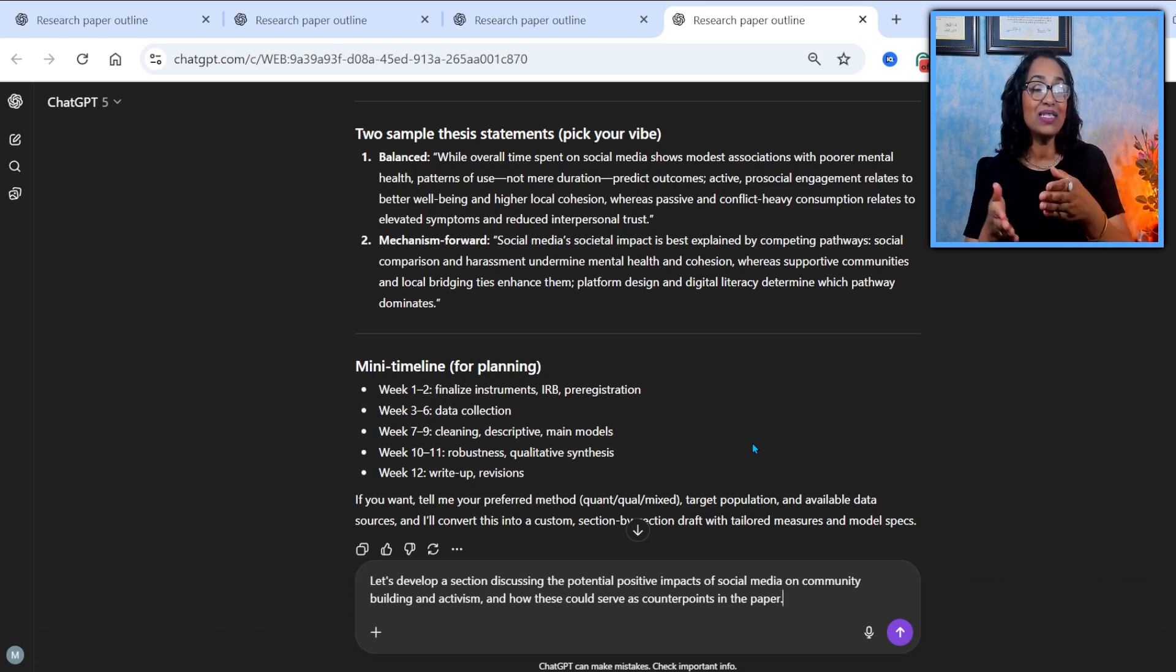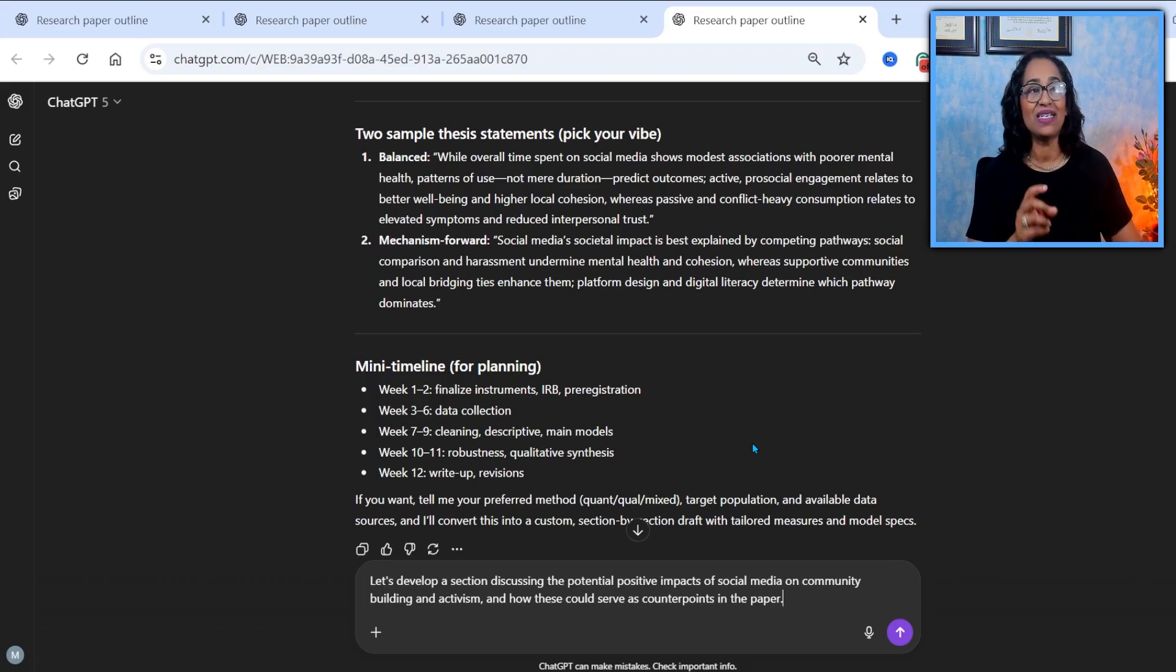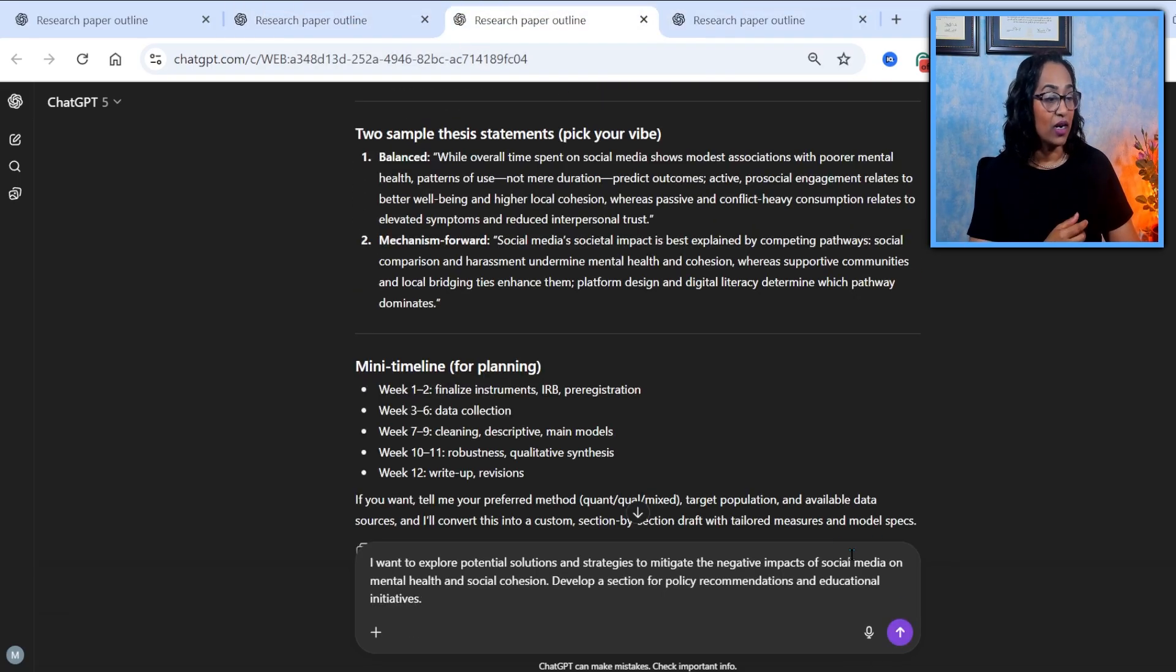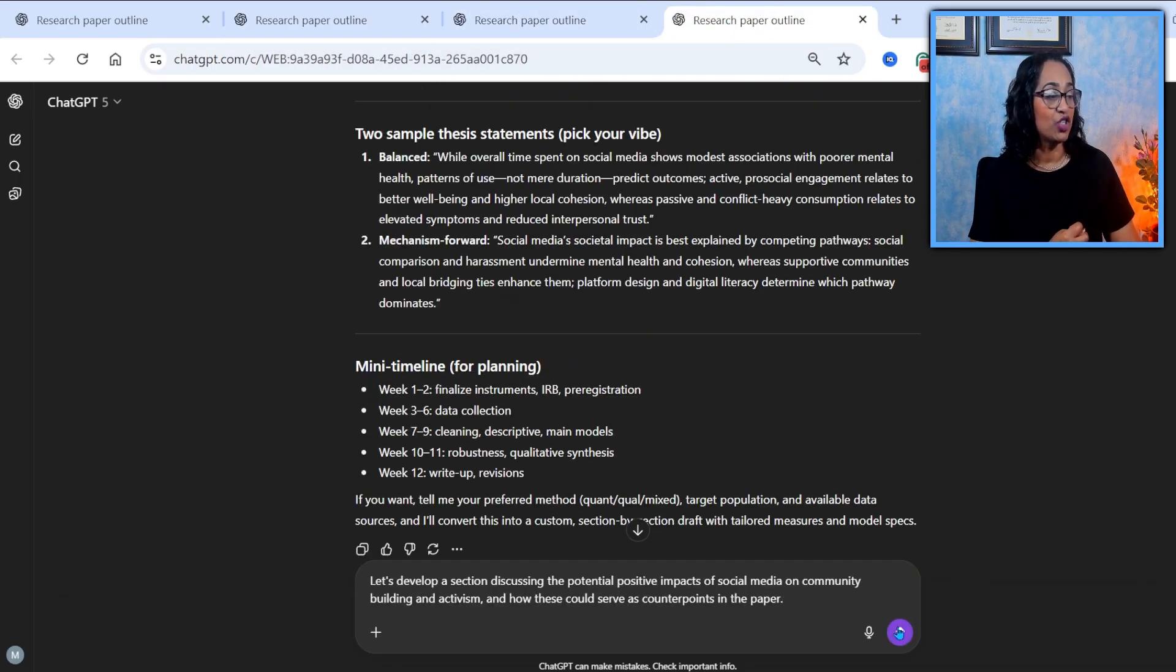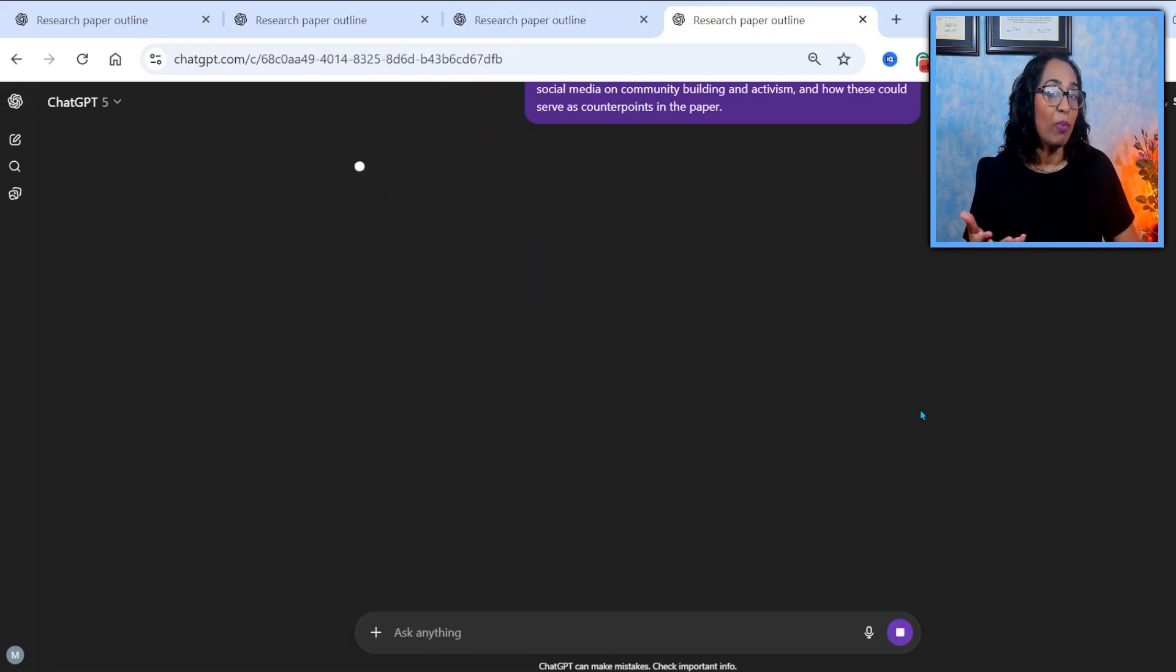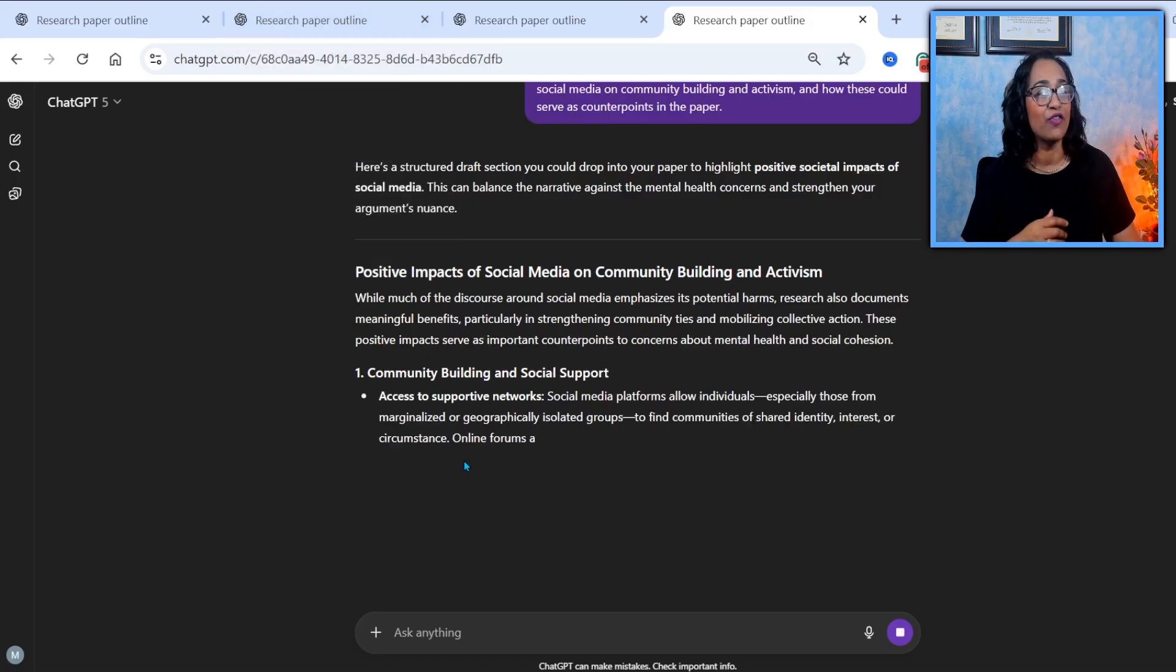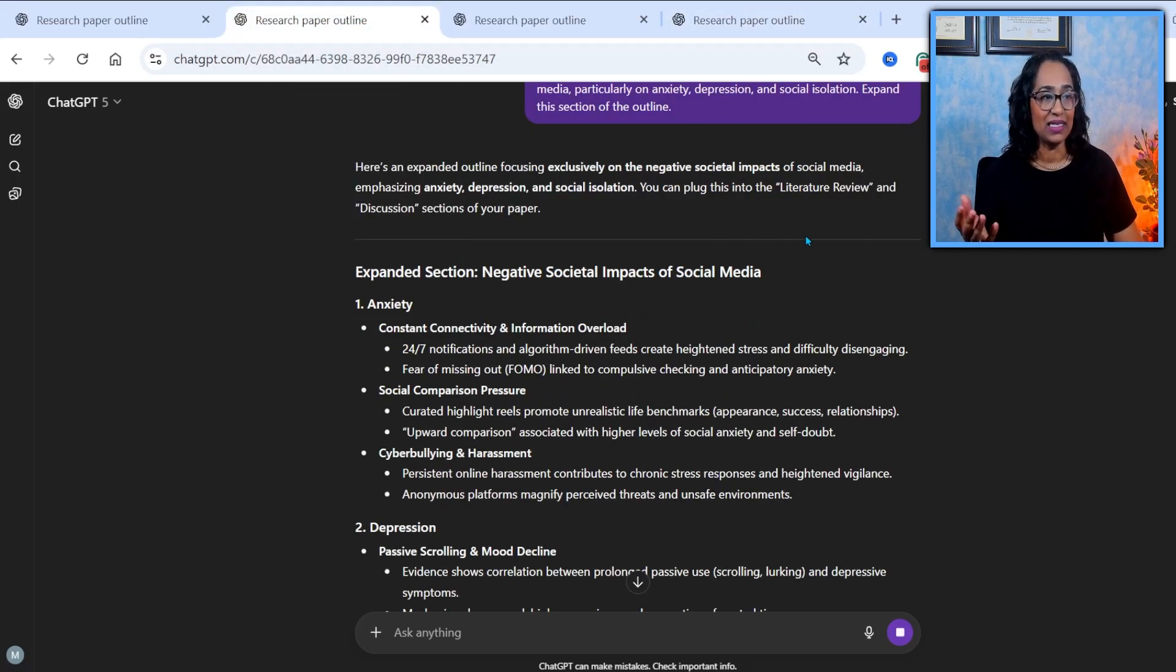So from one single chat, I branched it out to three different perspectives. And in each one, I'm asking for negative. In another one, I'm asking for solutions. And in the other chat, I'm asking for positive feedback or the positive perspective of this particular social media impact.